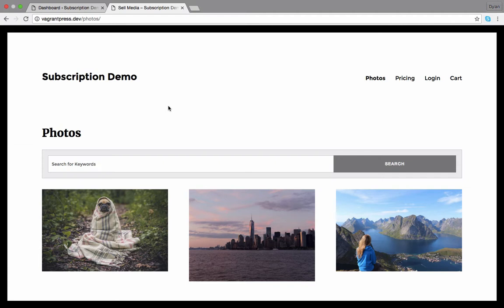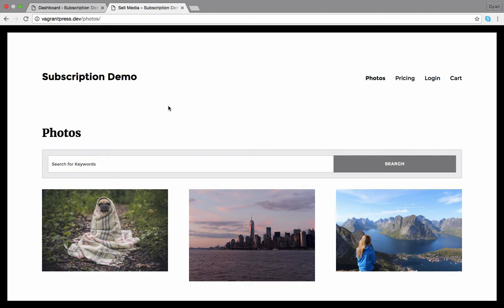This extension allows you to sell monthly and yearly subscription access to your photos, videos, and other digital files. For example, you can set a price point where for $5 they get access to one download and at $10 get access to three downloads, and so on. Let's get started.